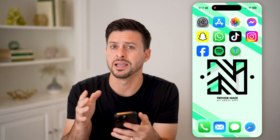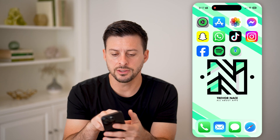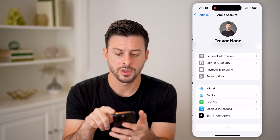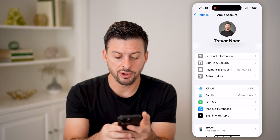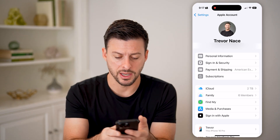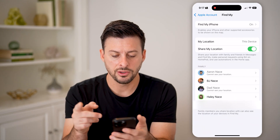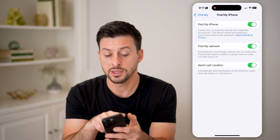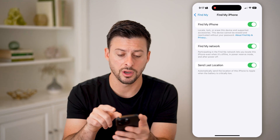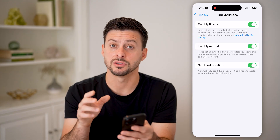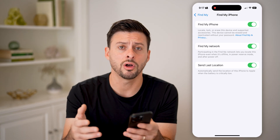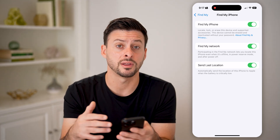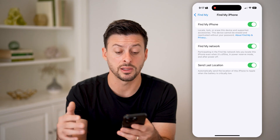Now the first thing we'll do is make sure Find My is turned on. So let's head into your settings here and tap on your name at the very top. After you do that, you can see right under family is Find My. So tap on that. And you can see at the very top Find My iPhone — tap on that and you can see Find My iPhone is turned on. Find My Network is turned on and Send Last Location is turned on. I recommend turning all of those on just in case you lose your iPhone or it is stolen. You can always know exactly where it is.